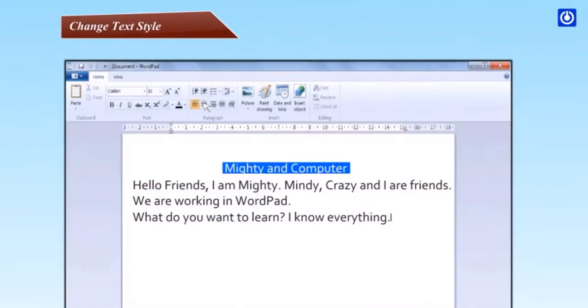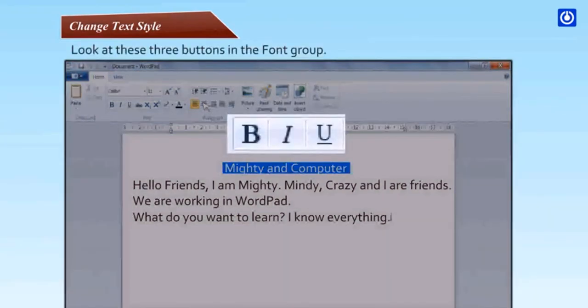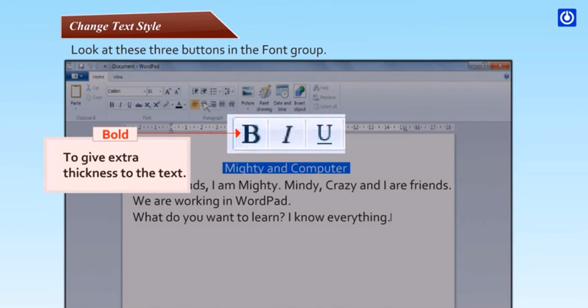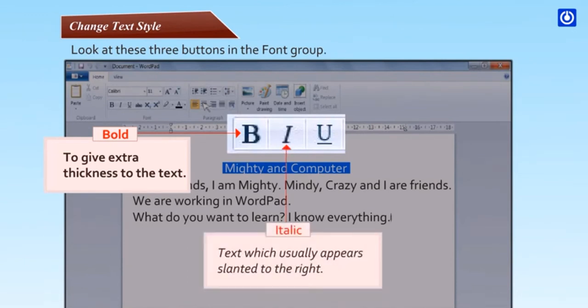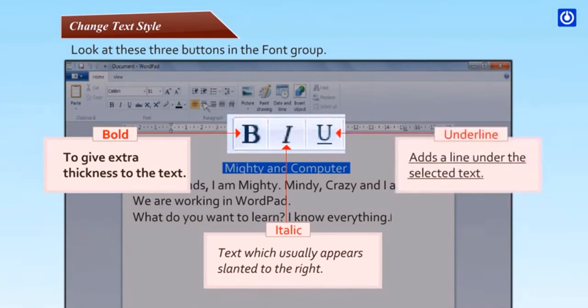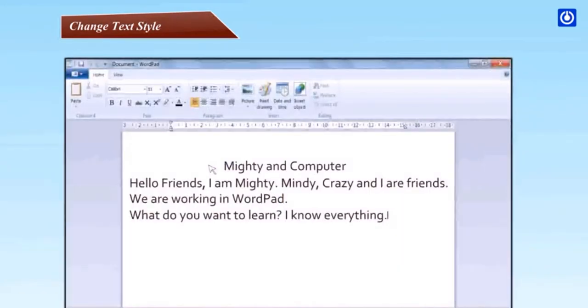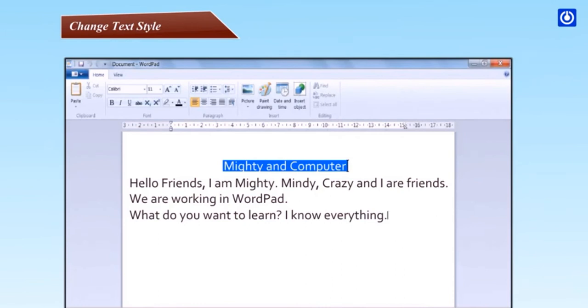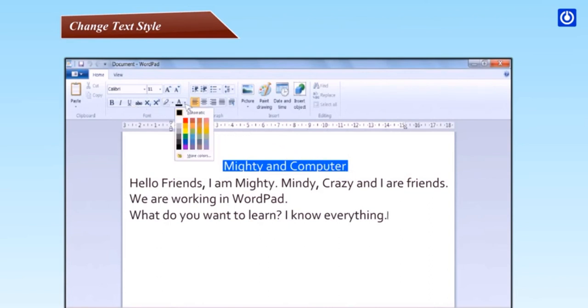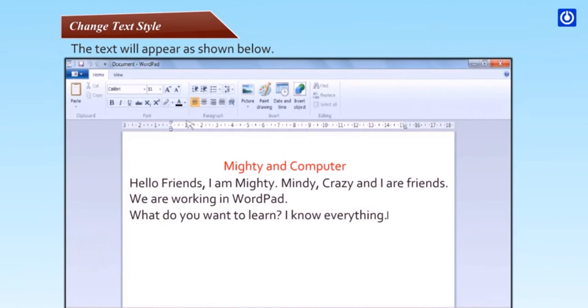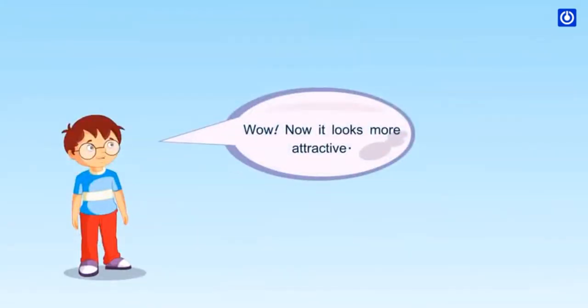Change text style. Look at these three buttons in the font group: Bold to give extra thickness to the text, Italic for text which appears slanted to the right, Underline adds a line under the selected text. Select the text, click on home tab to use buttons in the font group. To make bold, italic or underline, use buttons. To change font color, click the down arrow and choose a color of your choice. Now it looks more attractive.